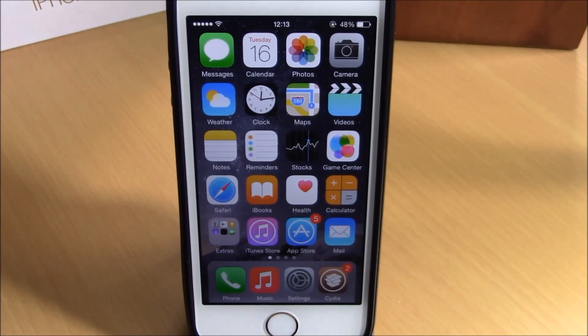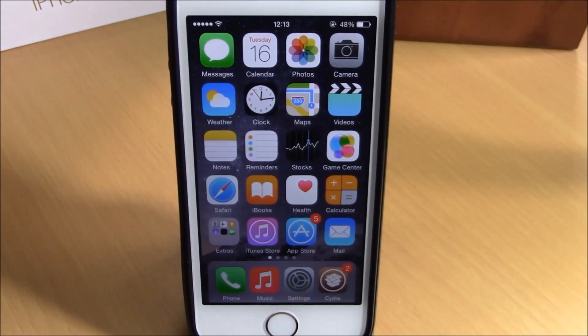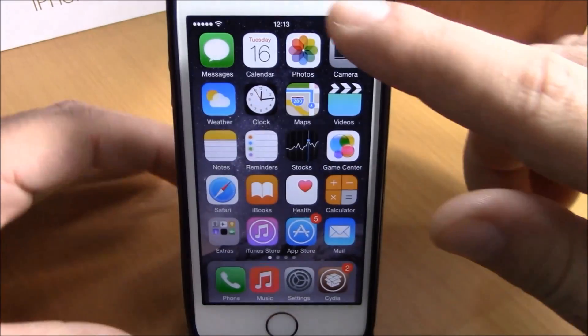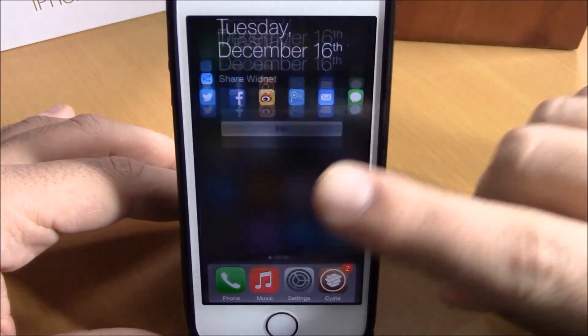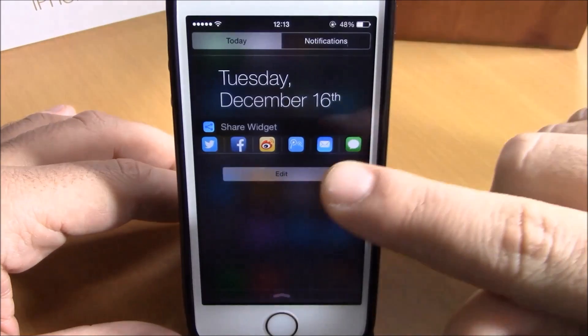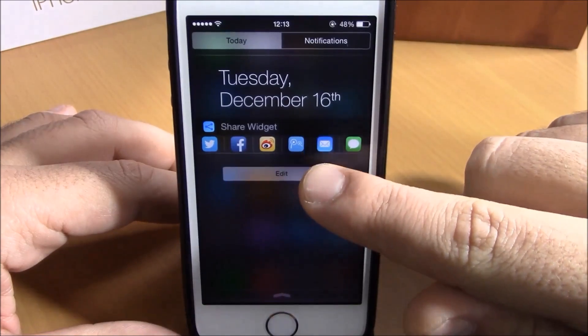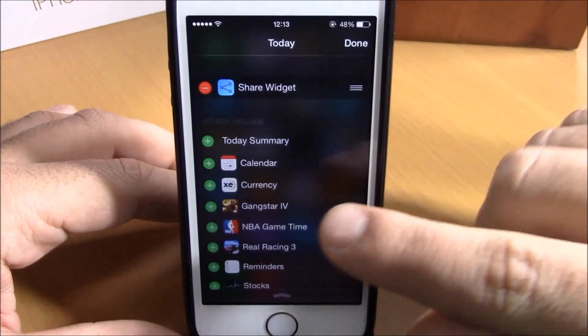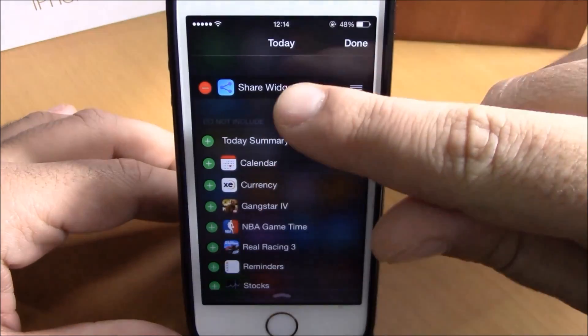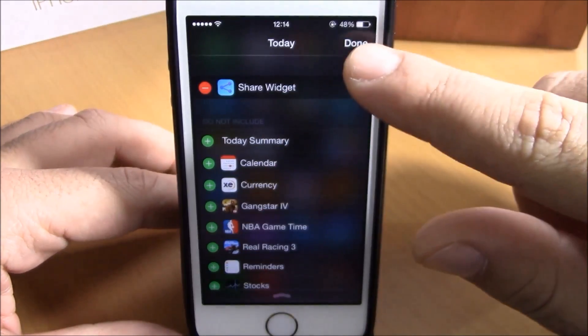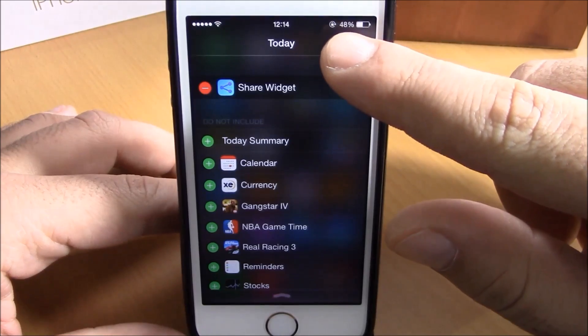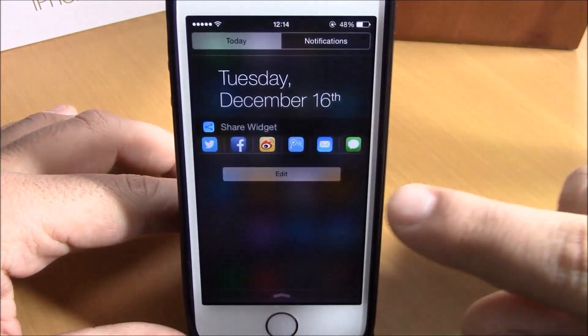The first thing you need to do after you install this tweak is open your notification center, hit edit right here, then add the Share Widget to your notification center, and hit done.